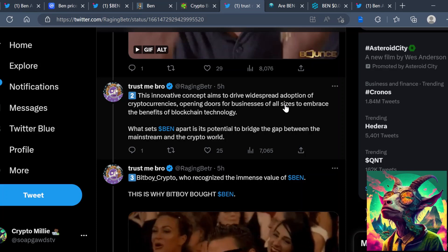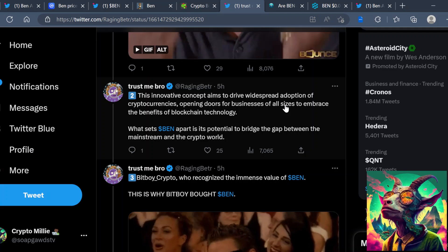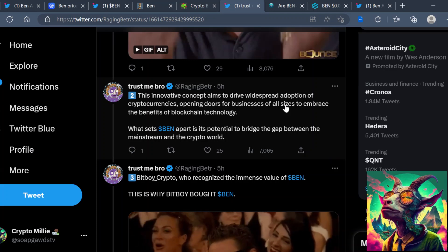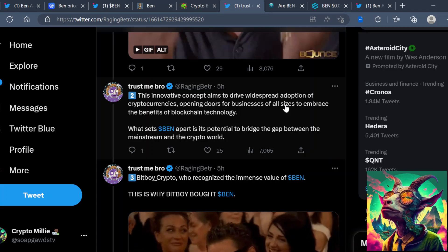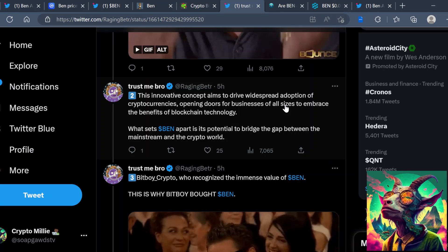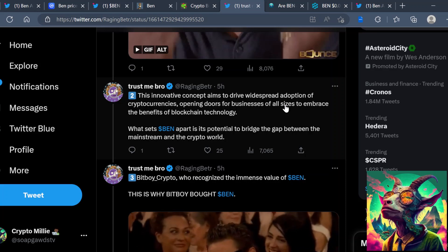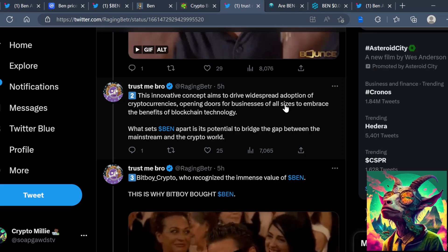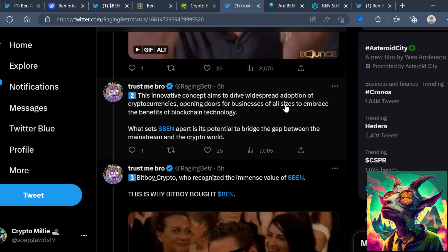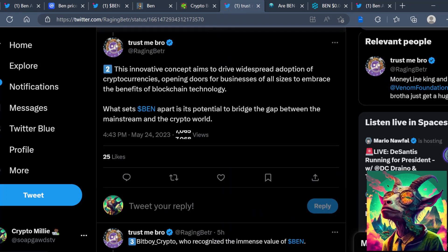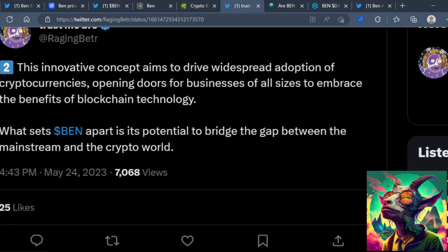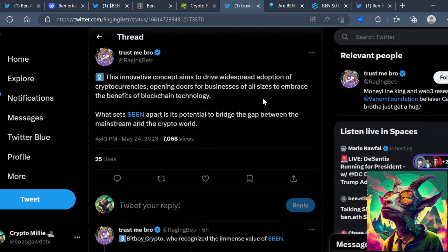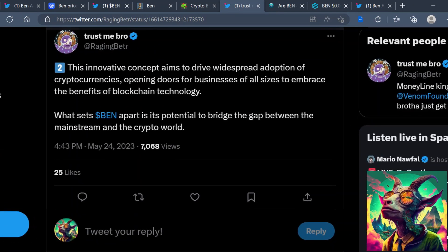So BEN is working on ushering massive crypto adoption through the attention of a meme coin. I think this is interesting because as they build out this roadmap and a lot of people are drawn to this BEN token, you'll start to see a lot of people interact with cryptocurrency and it will usher in massive adoption. This innovation concept aims to drive widespread adoption of cryptocurrencies, opening the door for businesses of all sizes to embrace the benefits of blockchain technology.